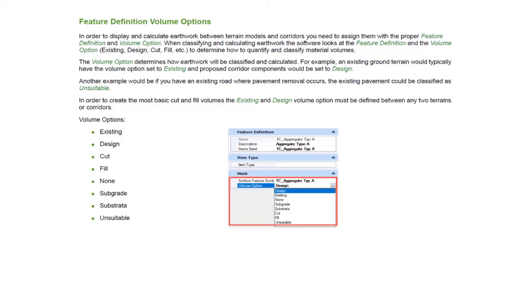We have volume options for existing elements, design elements, cut, fill, subgrade, substrata, and unsuitable. In the previous example, we just used cut and fill and existing and design essentially. Our corridor — all those components — their volume option was set to design. The feature definition for our aggregate in our corridor, its volume option was set for design. Its pavement layers were set for design, and the end conditions were set for design. So all the volume options in that corridor were set with design as the volume option.